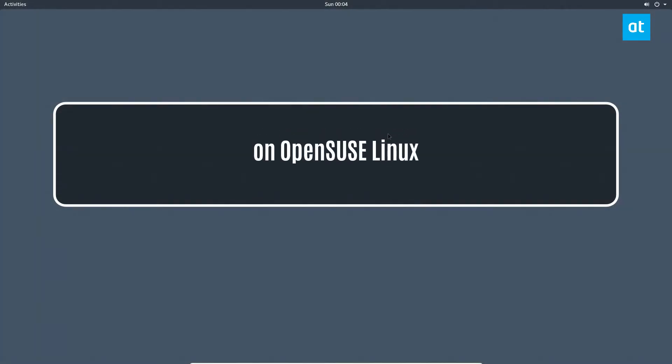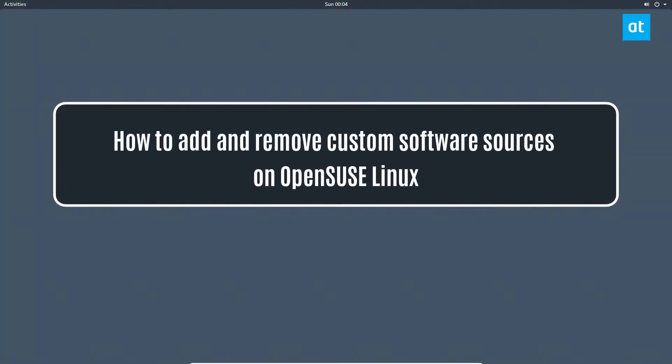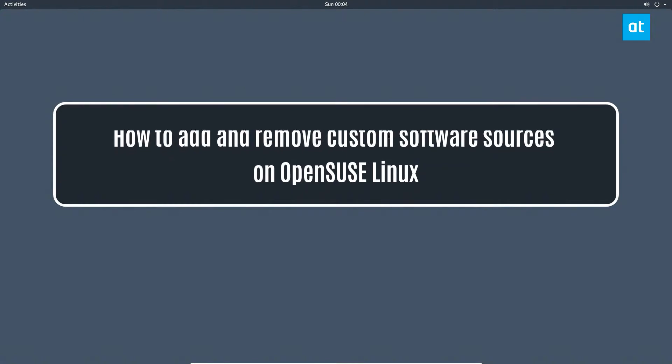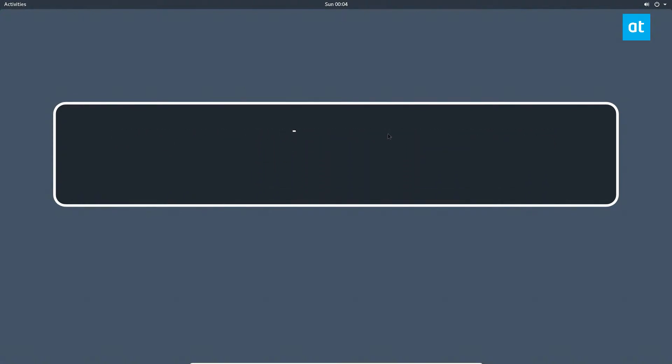Hey guys, Derek here from Addictive Tips. In this video we'll be showing you how to remove custom software sources from OpenSUSE Leap.